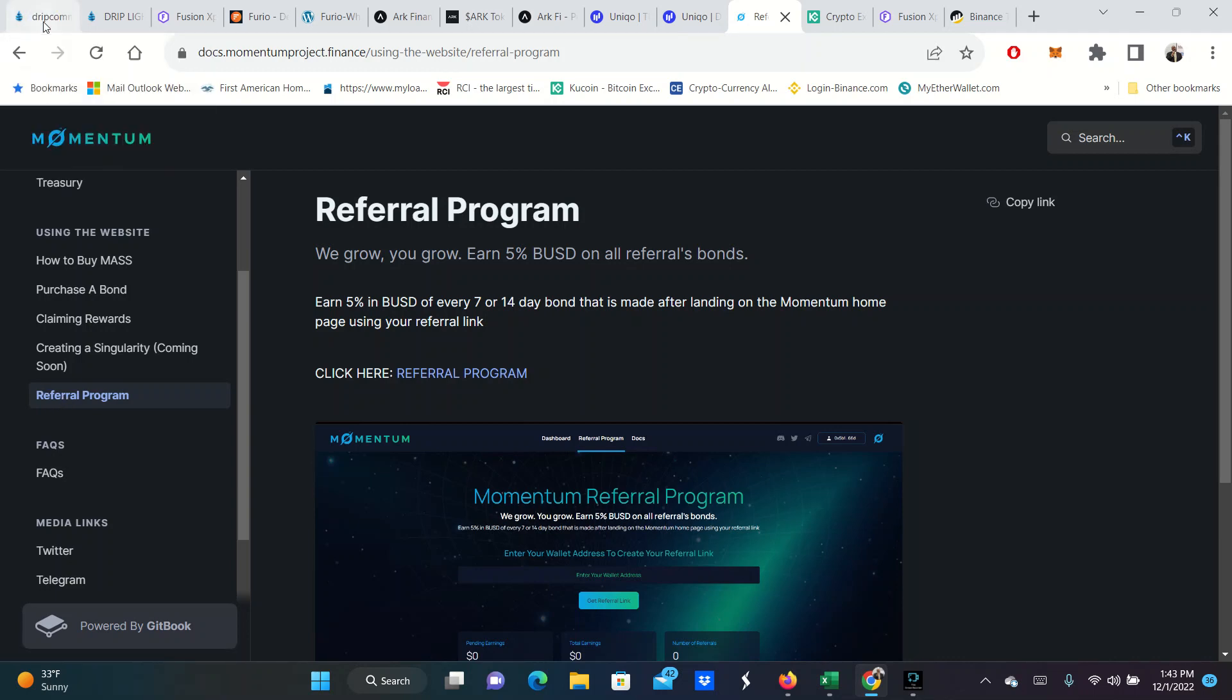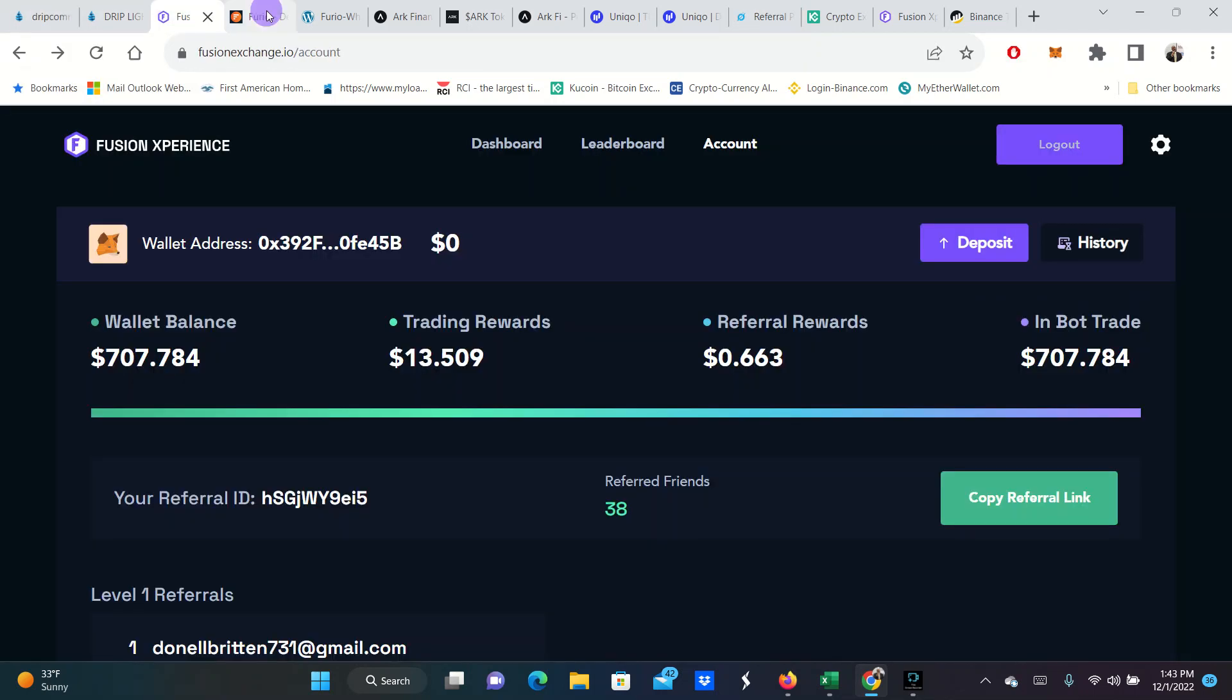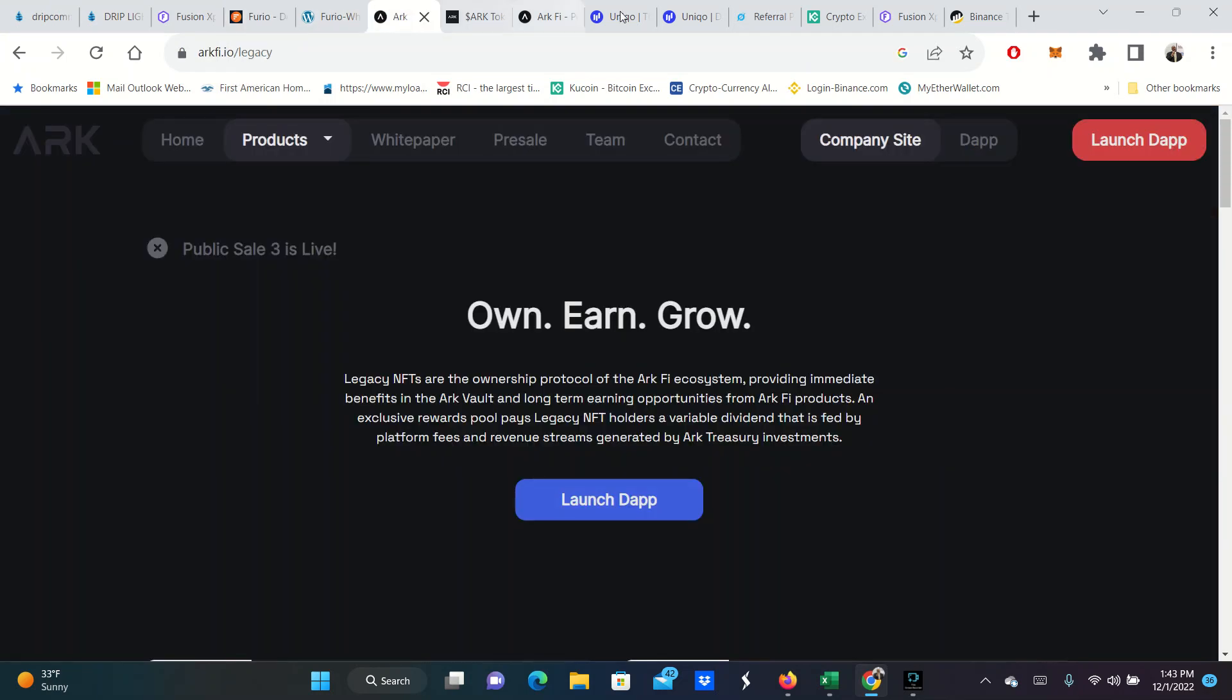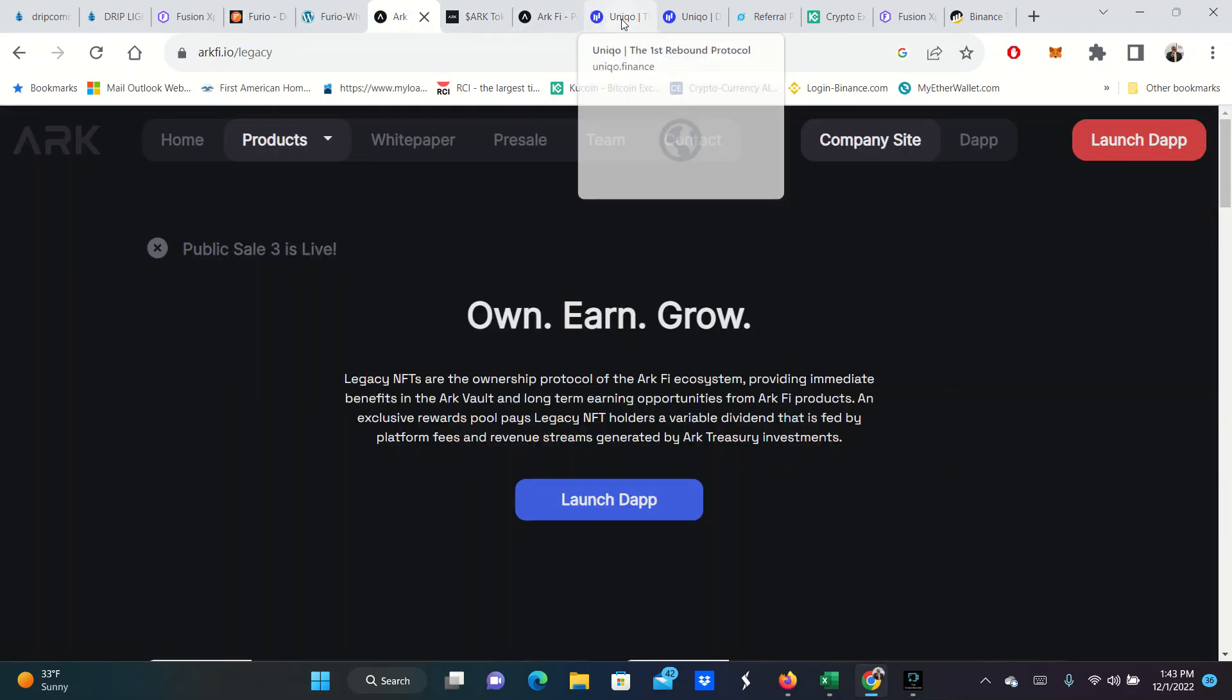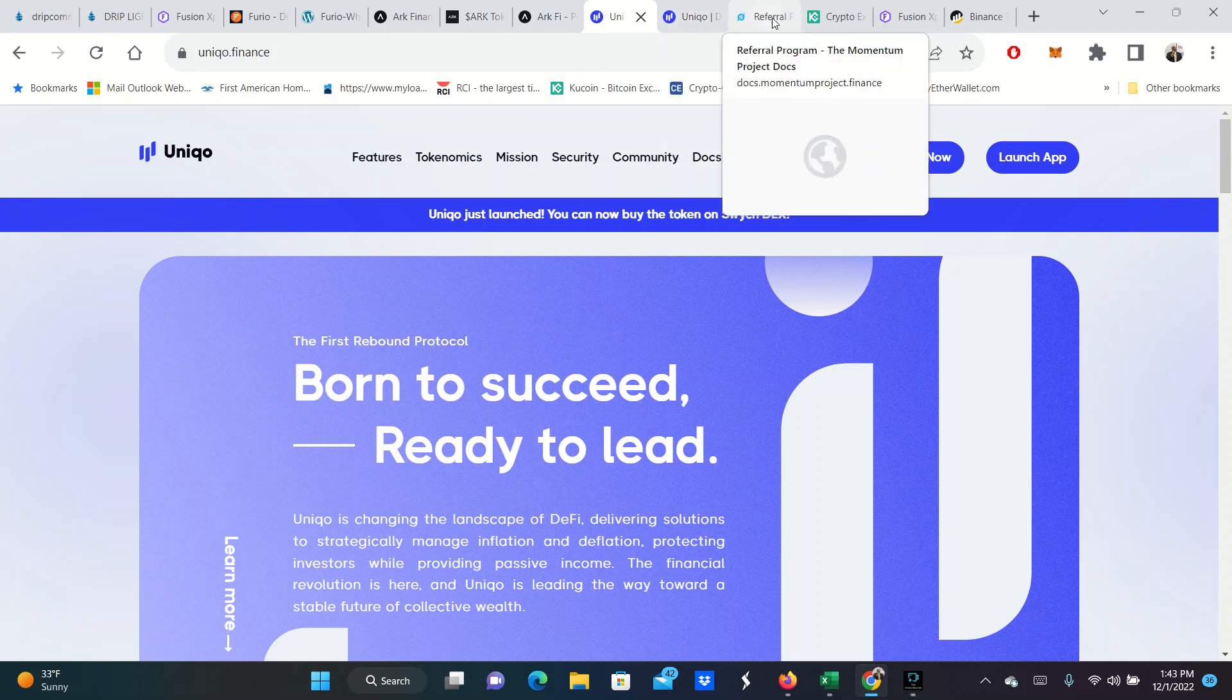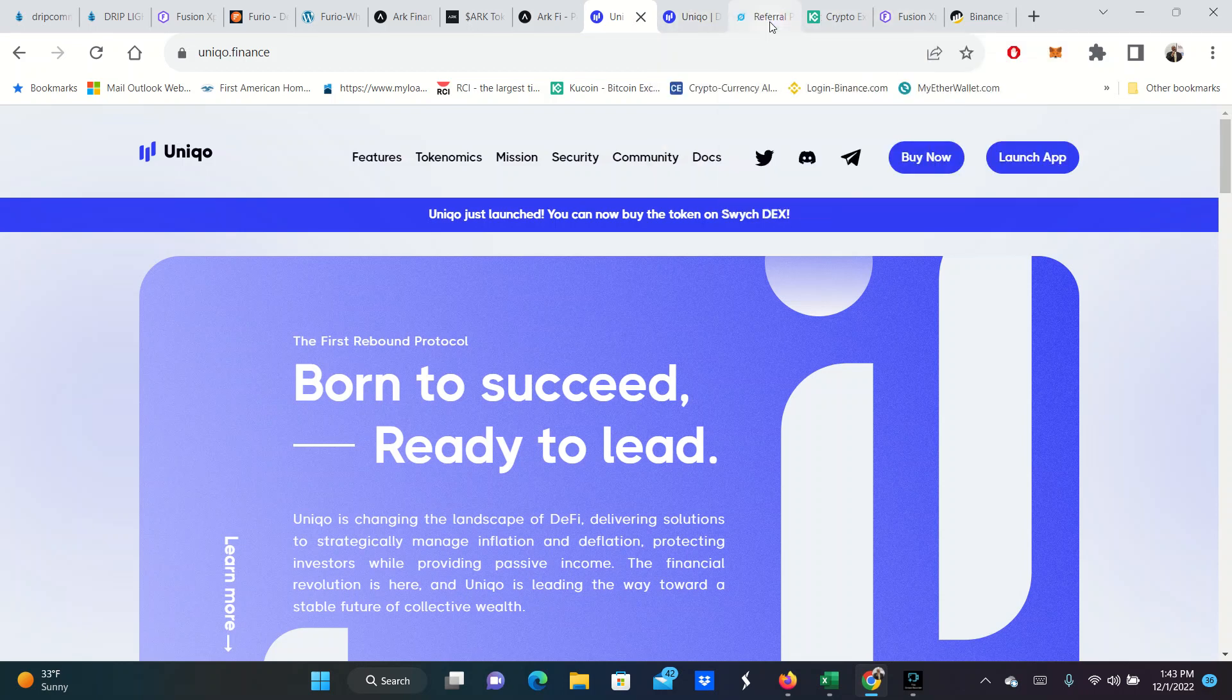You just got a chance to see Drip, Fusion Experience, Furio, ARK Finance, Unico, and then also Momentum. Let me know if you need some referral links for all of these. These are the type of platforms I'm going to explore more in December. If you haven't already subscribed to my YouTube channel, please do it. Please like it, leave a comment. Let me know what you think. Drop other hot projects in there that you think I should check out. It's your boy, Terrence Pounds. I appreciate you. Peace.